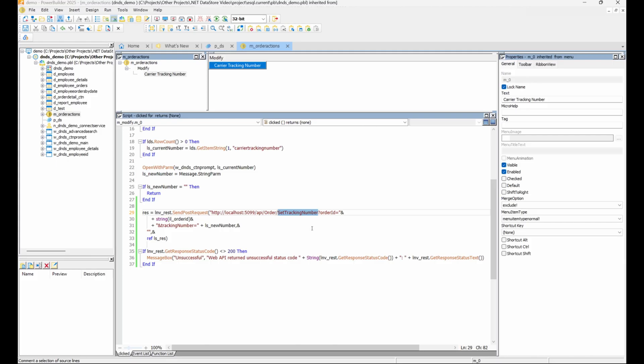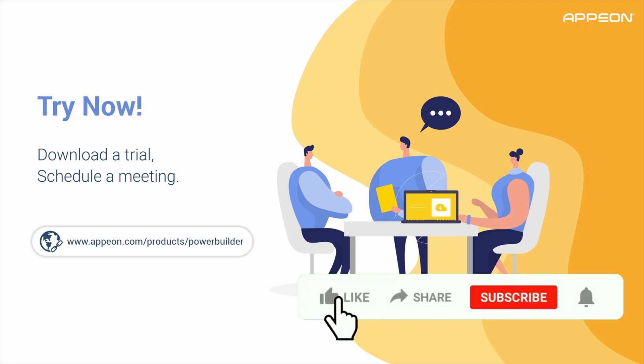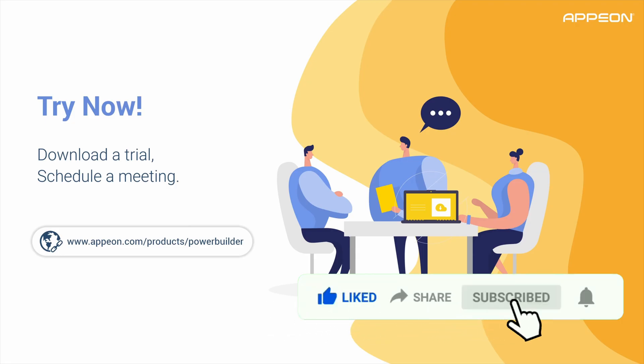And that's it for this presentation. The projects used for this demo can be found in this video's description. If you have any questions or suggestions on what you would like to see next, leave a comment. Thanks for watching.